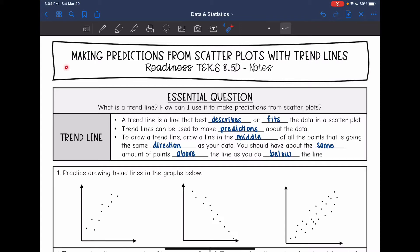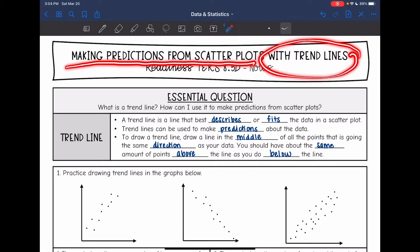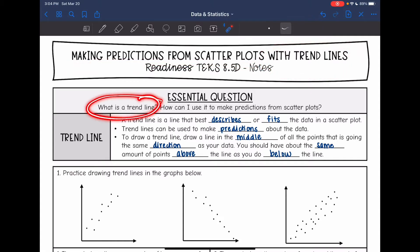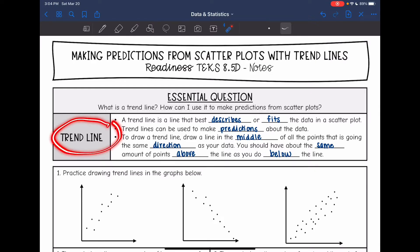Hey guys, today we are going to make predictions from scatterplots with trendlines. First we're going to talk about what a trendline is and how we can use it to make predictions. A trendline is a line that best describes or fits the data in a scatterplot — sometimes people call it the line of best fit. Trendlines can be used to make predictions about the data since it fits the data.